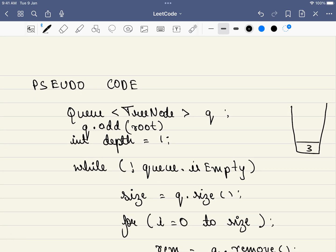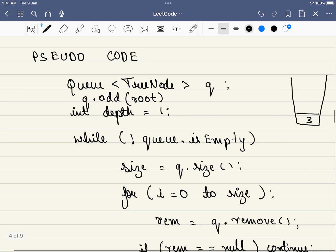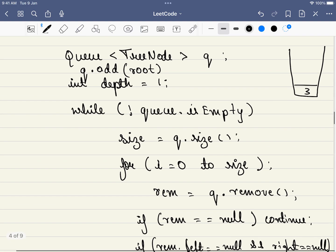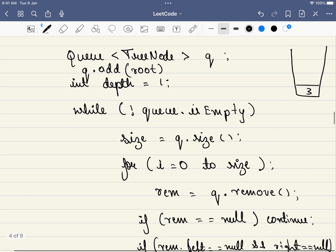Once we have added three to the queue, we will mark our depth equals to one. Now, what we will be doing? This is one little modification in this template. Instead of just going over the queue, we take the size of the queue at this point. What is the size of the queue? It is just one.